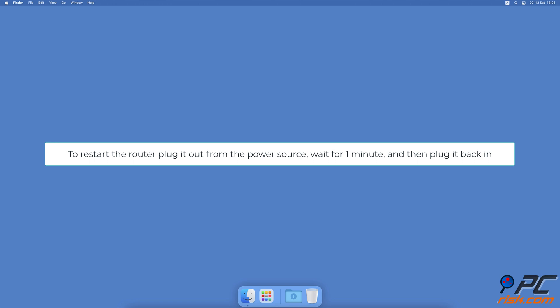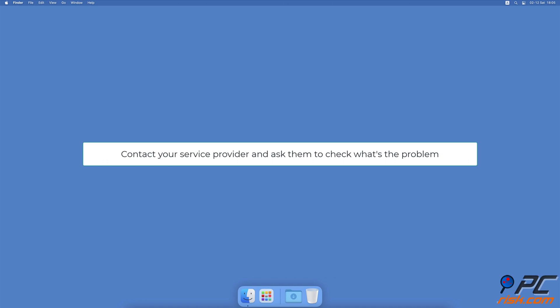All you need to do is plug it out from the power source, wait for one minute, and then plug it back in. Then wait until it fully boots and connects to your Mac. If you're still experiencing issues with your internet connection, contact your service provider and ask them to check what's the problem.